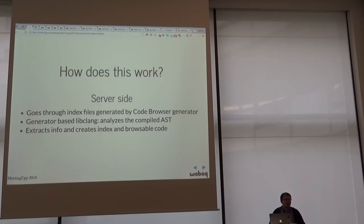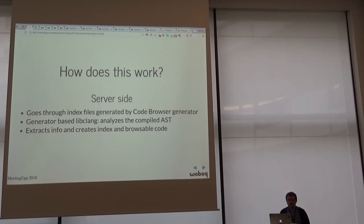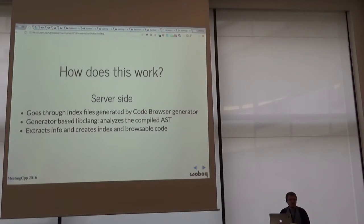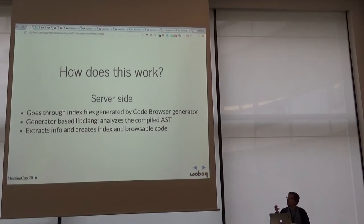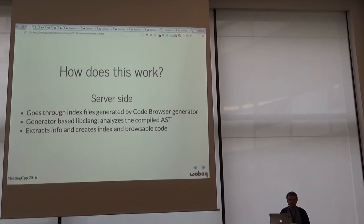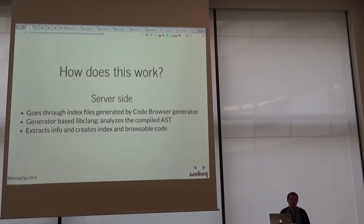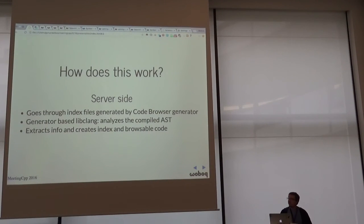Then on the server side, we go through the index files generated by our code browser. So this is not a live browser. It's pre-generated index files and pre-generated HTML files. The generator is based on libclang and it analyzes your AST and generates data files from it.